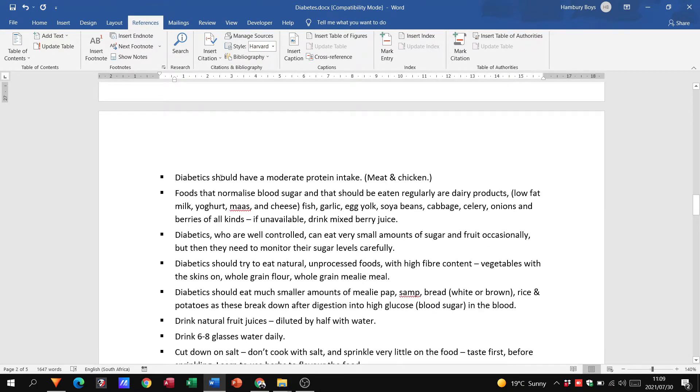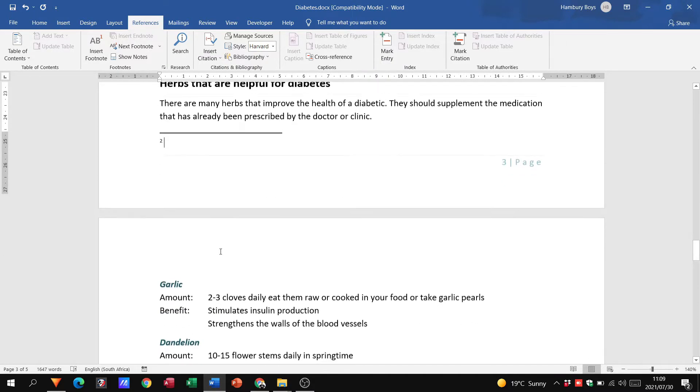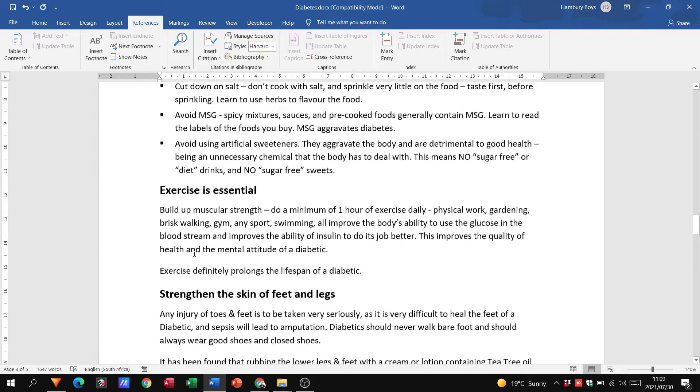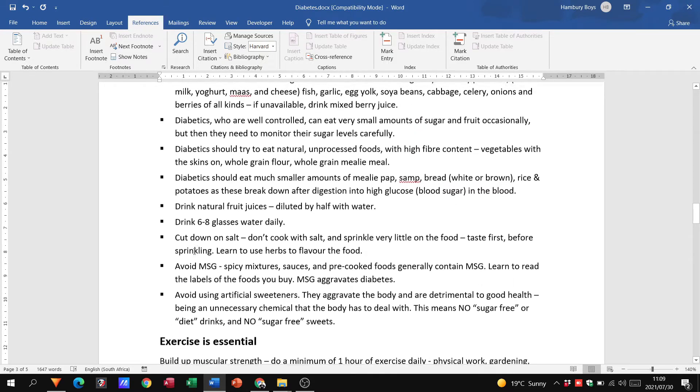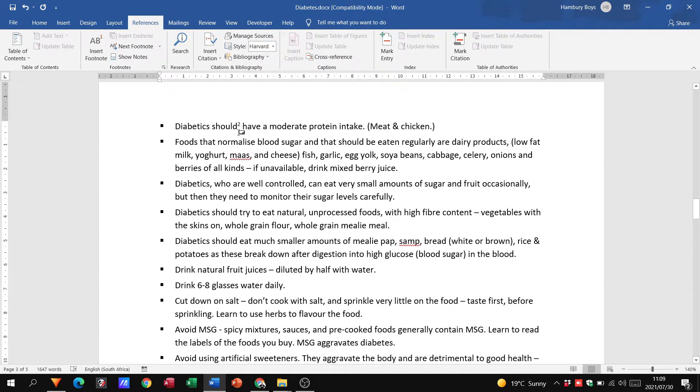So if I go here and I want to insert a footnote over here, you'll see it's the second footnote in the document. That's why it's showing number two, but it'll show at the bottom of the particular page where I said I want to insert my footnote.